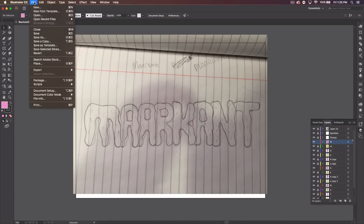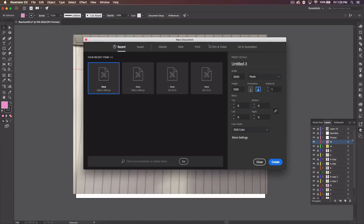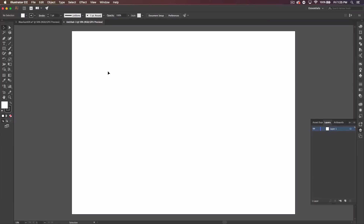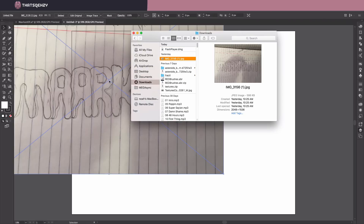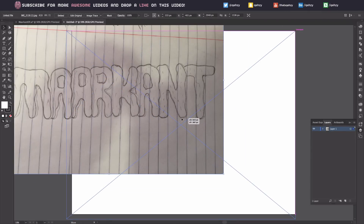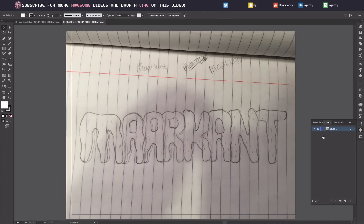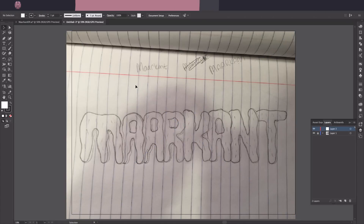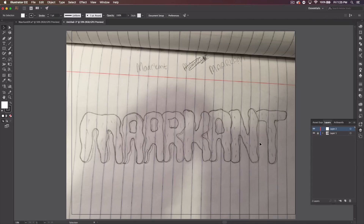Once you do that, go ahead into Illustrator and create a new file. It's going to be a 2000 by 1500 document in RGB color mode. Go ahead and create it, then get your image and drag it on — this should fit perfectly. Lock that layer and create a new one; this is going to be the layer where we create the icing part.